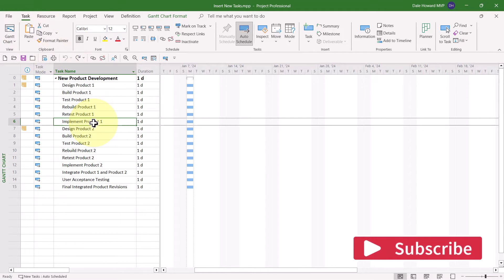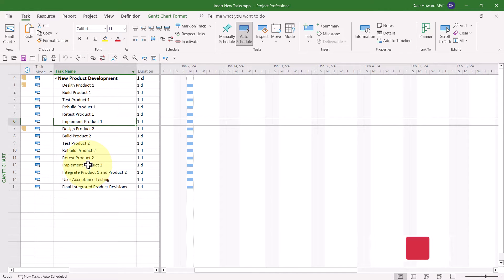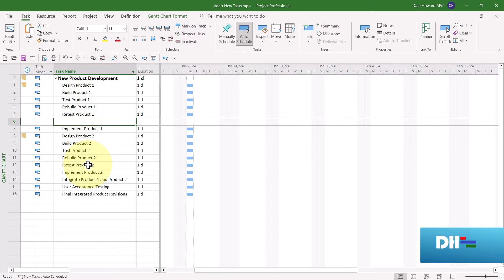What you'll need to do first is to select the task above which you want to insert the new task. Here's the trick: to insert the new task, simply press the Insert key on your computer keyboard. Microsoft Project will insert one new blank row ready for you to type in the name of the new task.